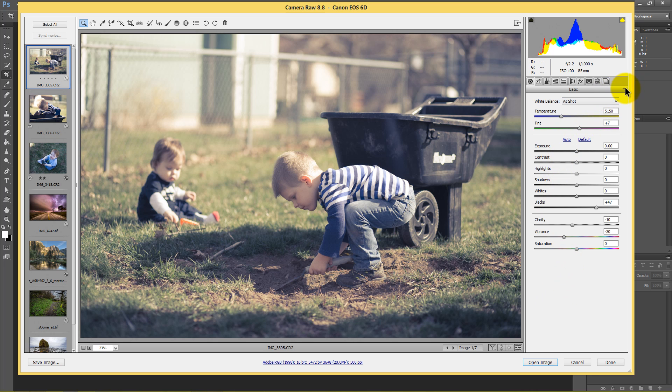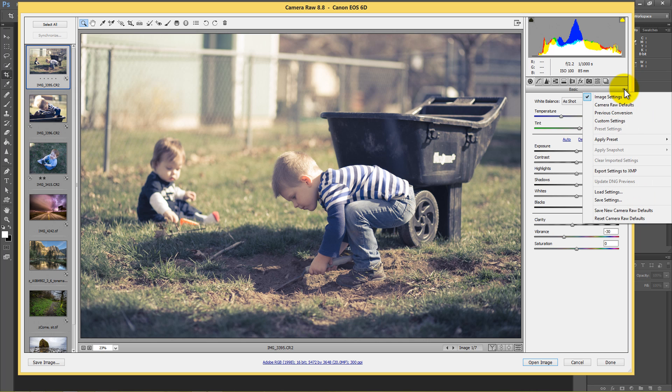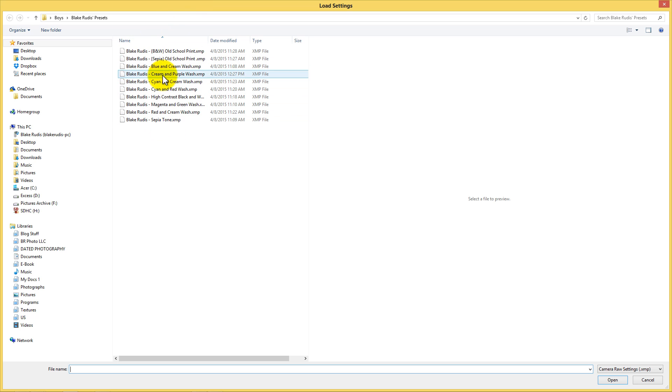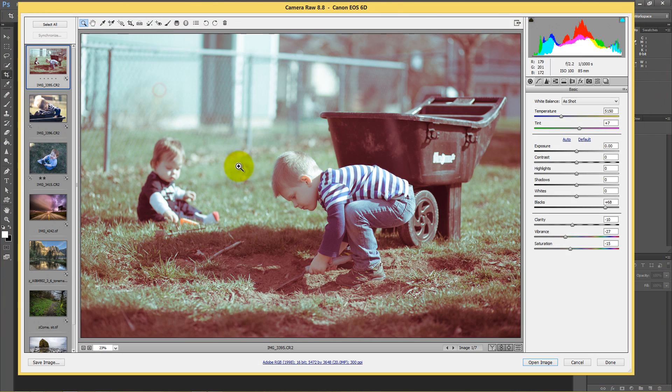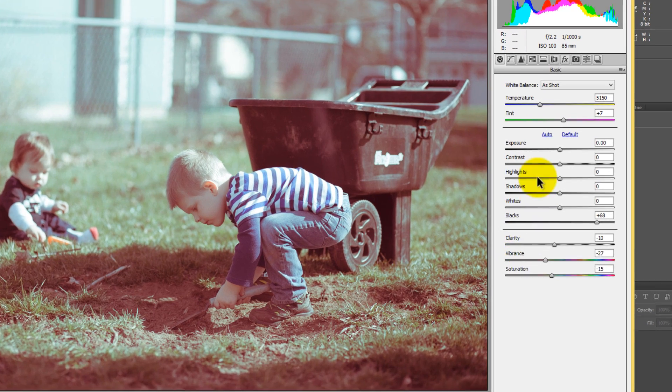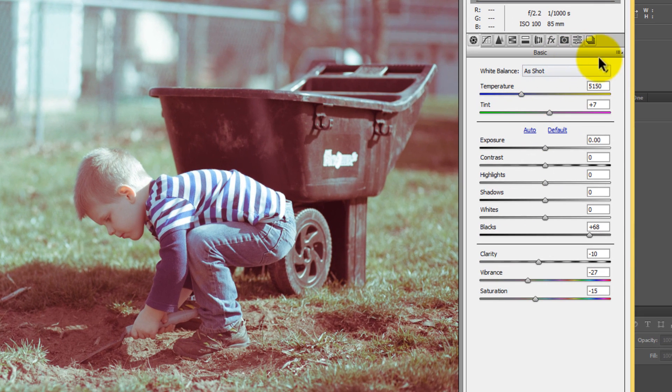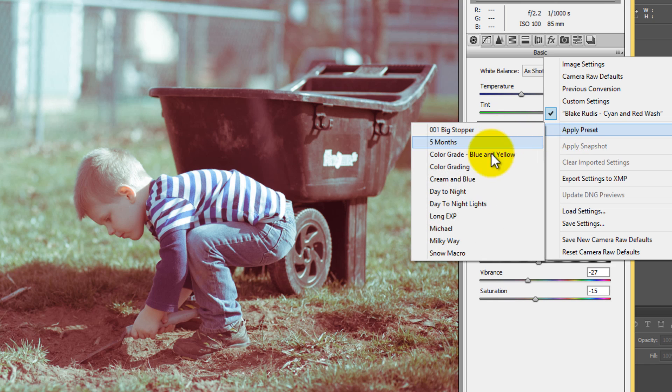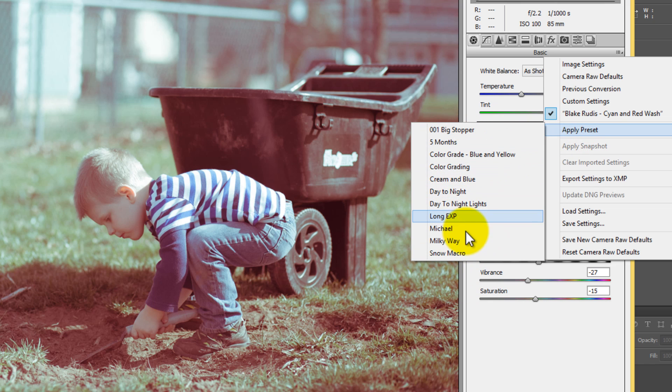What you're going to do is there's a couple of ways you can do this. You can click right here and go to load settings. And then from there, you can navigate to the Blake Rudis' presets that I'm going to give you and you can just double click on one. Well, that gave us that cyan and red wash, but the problem is it didn't save it. So if we go into our presets, let's say we go to apply preset, we don't see it here. That preset is not here.